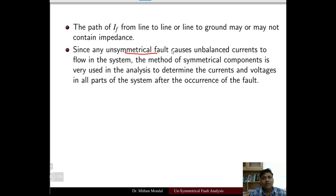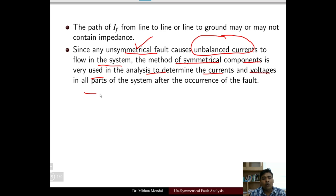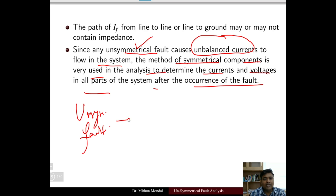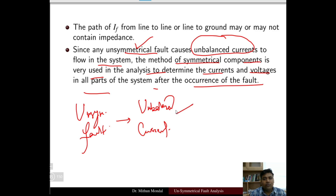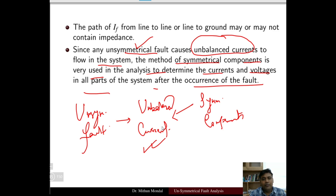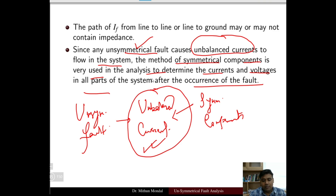Since any unsymmetrical fault causes unbalanced currents, the method of symmetrical components is used in the analysis to determine the current and voltage in all parts of the system after the occurrence of the fault. These unbalanced currents can be dealt with using symmetrical components, which will be used to analyze the fault due to the unbalancing of the current.